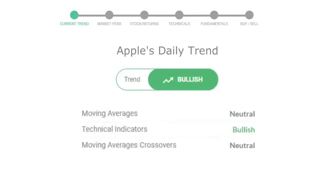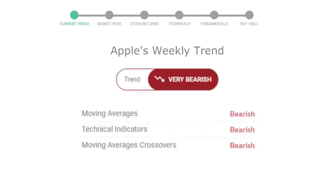The moving average is neutral, technical indication is in uptrend, and overall daily trend for the stock is in positive trend. Looking at weekly analysis, the weekly stock trend is in a declining trend.